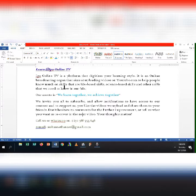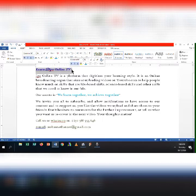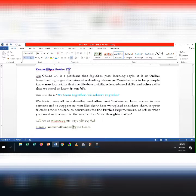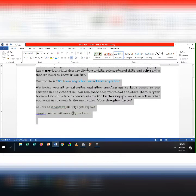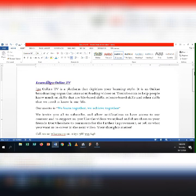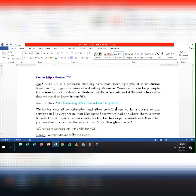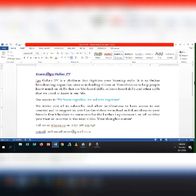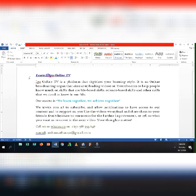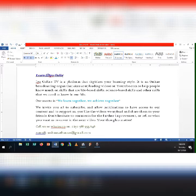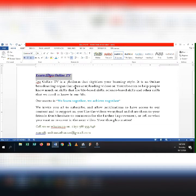Formatting text in Microsoft Word means controlling how the text appears in your document. Now we are going to change capitalization. We write words in Microsoft Word in small letters or capital letters. Microsoft Word also allows you to easily and quickly change the capitalization of your text. For example, if you want to make the title all uppercase, you don't have to retype it.